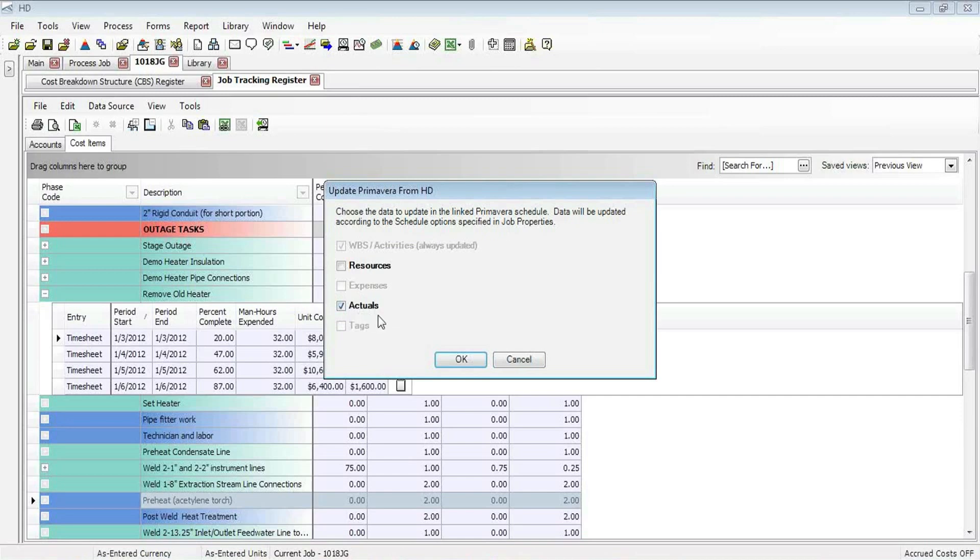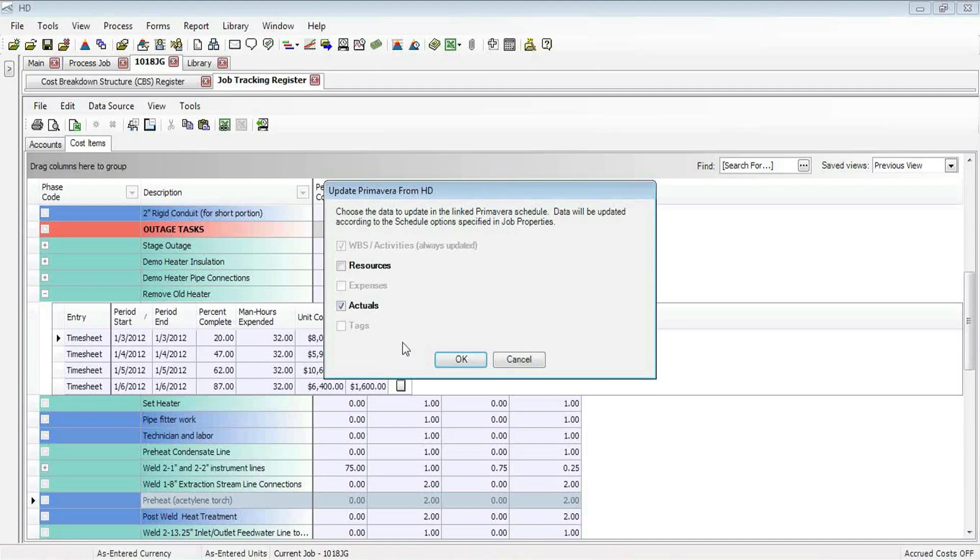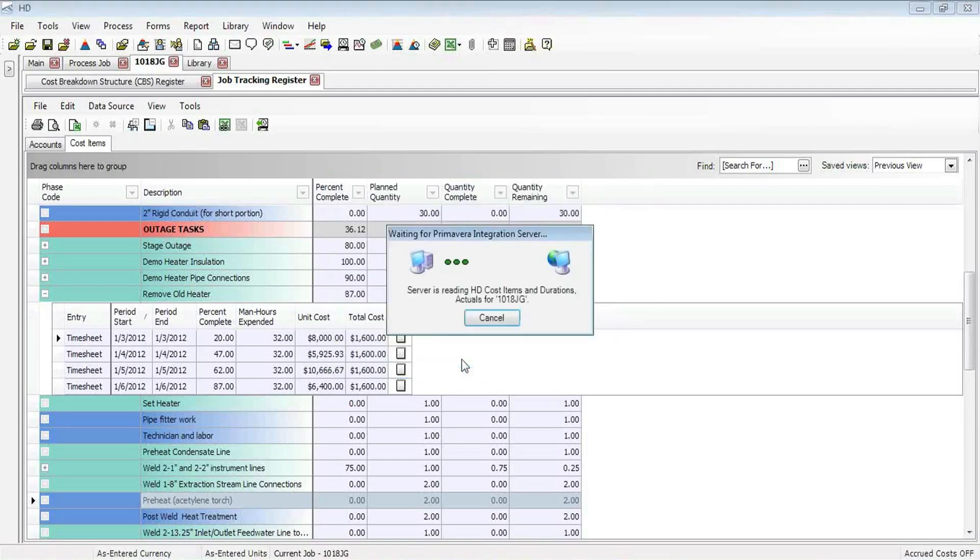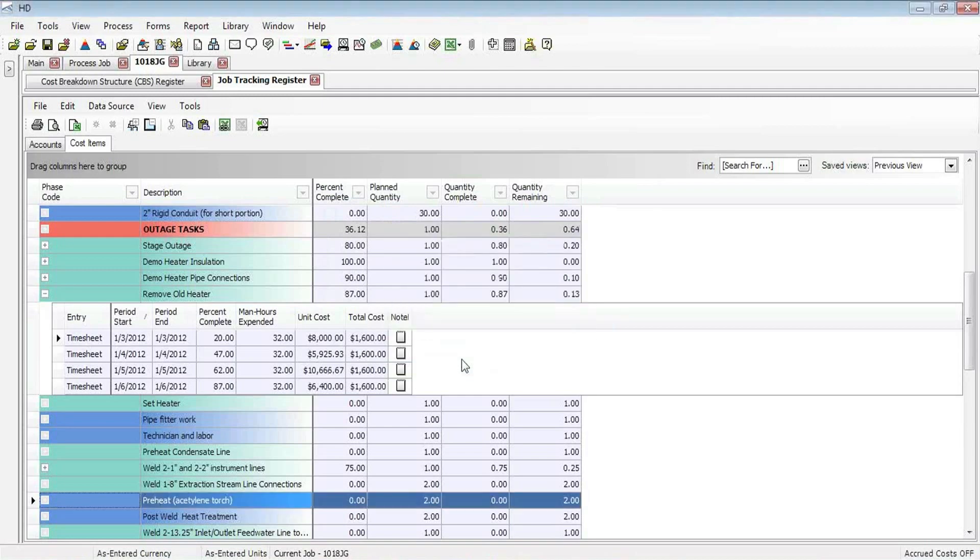Currently, you'll note that the ability to update actuals in Primavera really revolves around physical percent complete at this time. Here we are at the end of 2011. We have future functionality that will allow other actuals, such as man hours, to be able to go into Primavera as well. Right now, we'll just bring in that physical percent complete. I click OK, and we see it in action here. It now is going to update Primavera with that change that I made.